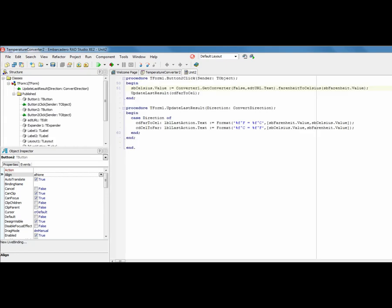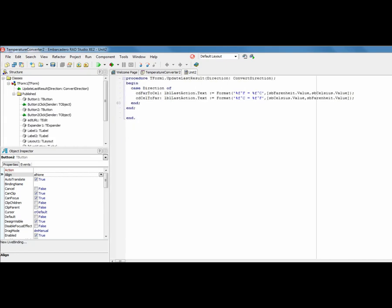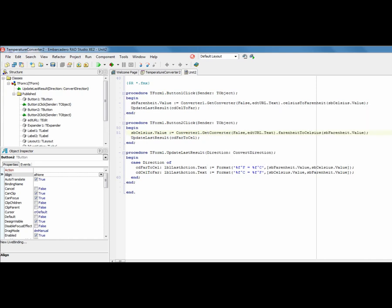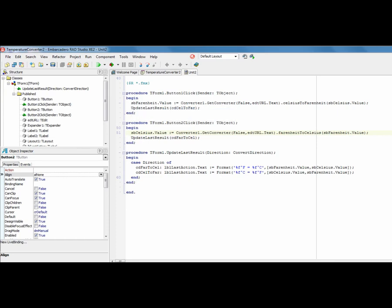Underneath the buttons, we're literally implementing the call to get the converter, and then calling the function and returning the value back into the opposite field. And then we're updating the screen to show the conversion that we've just done.